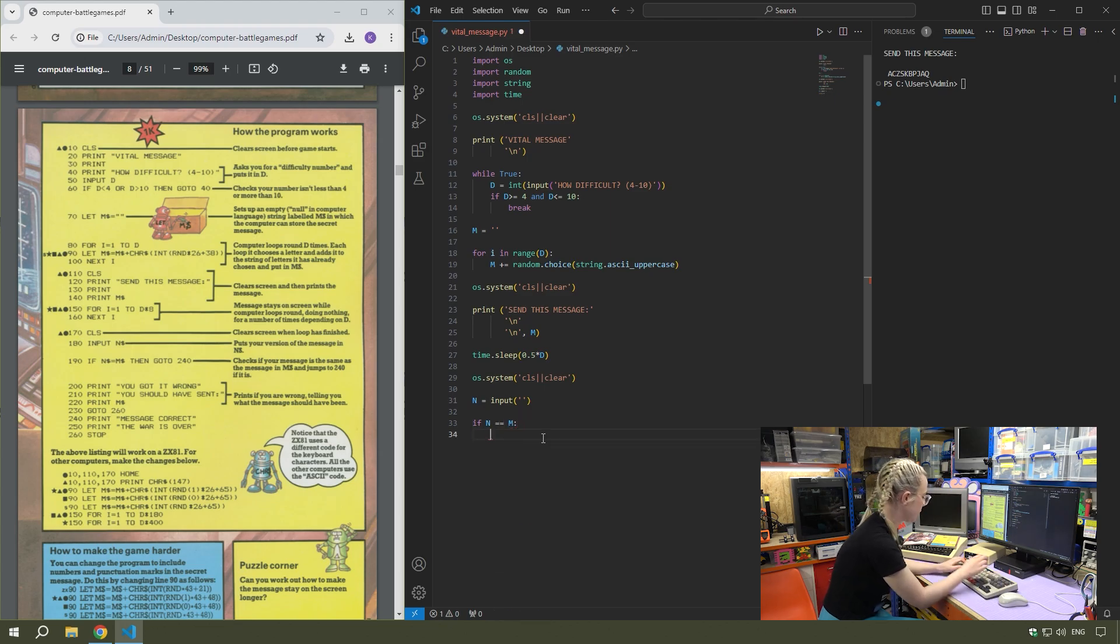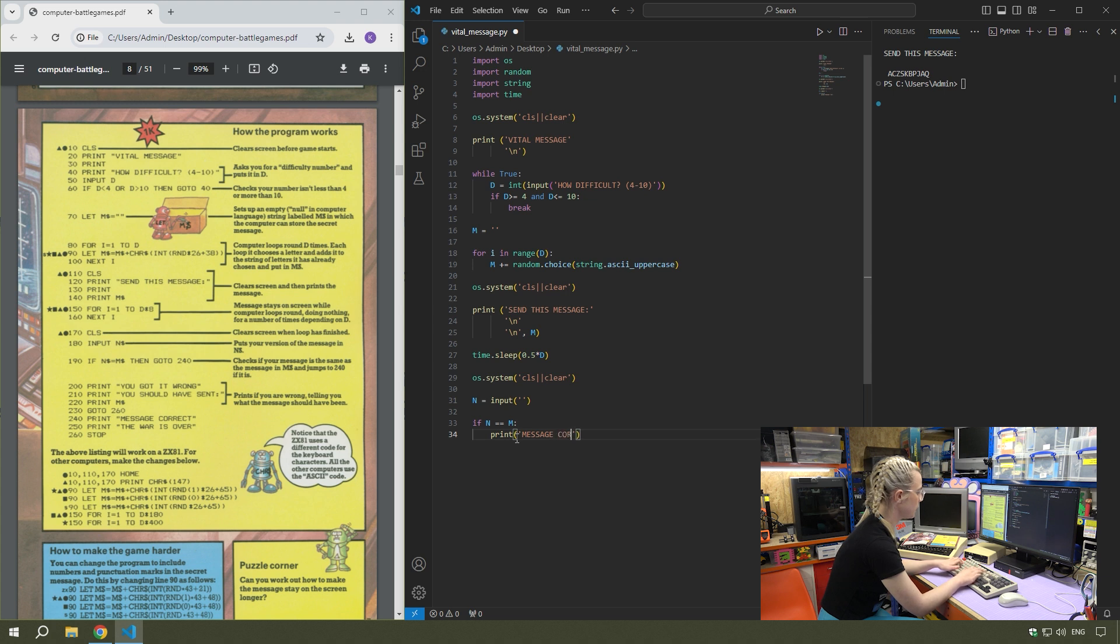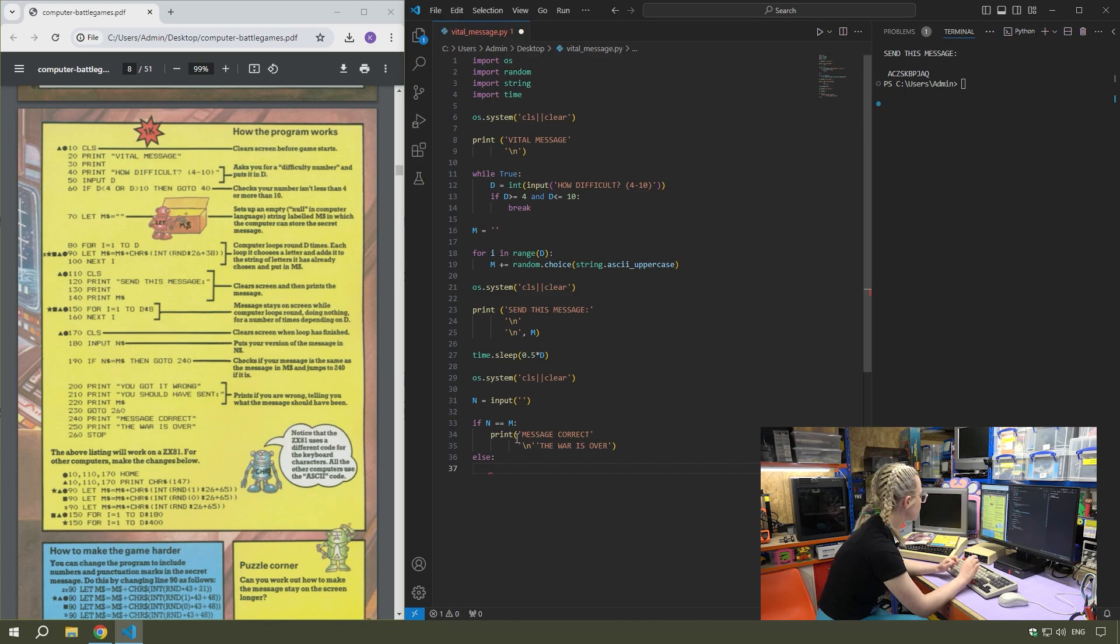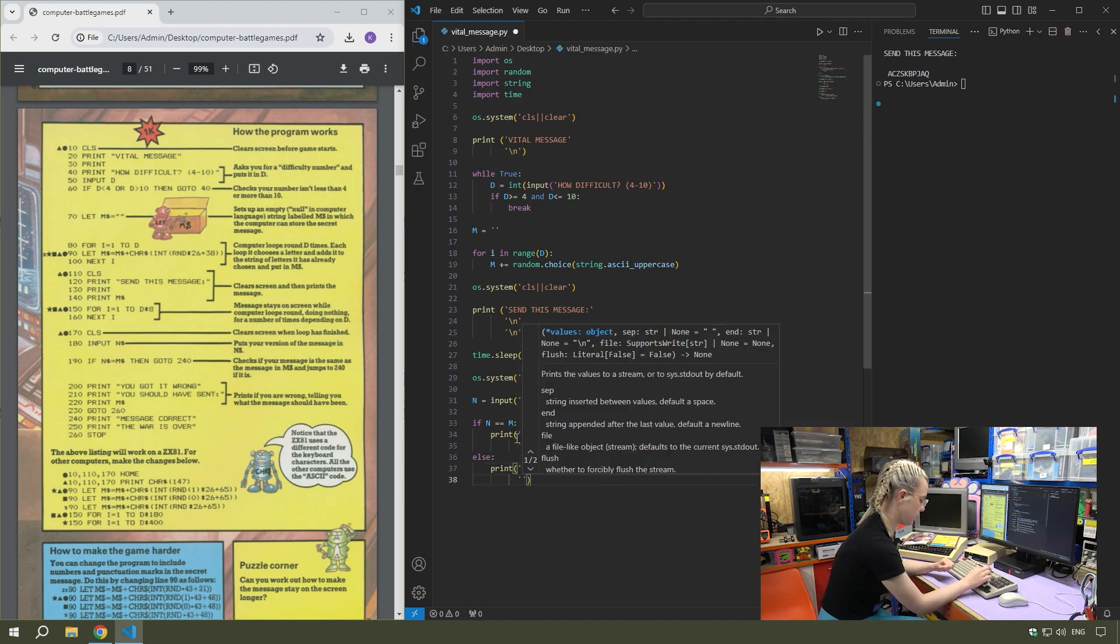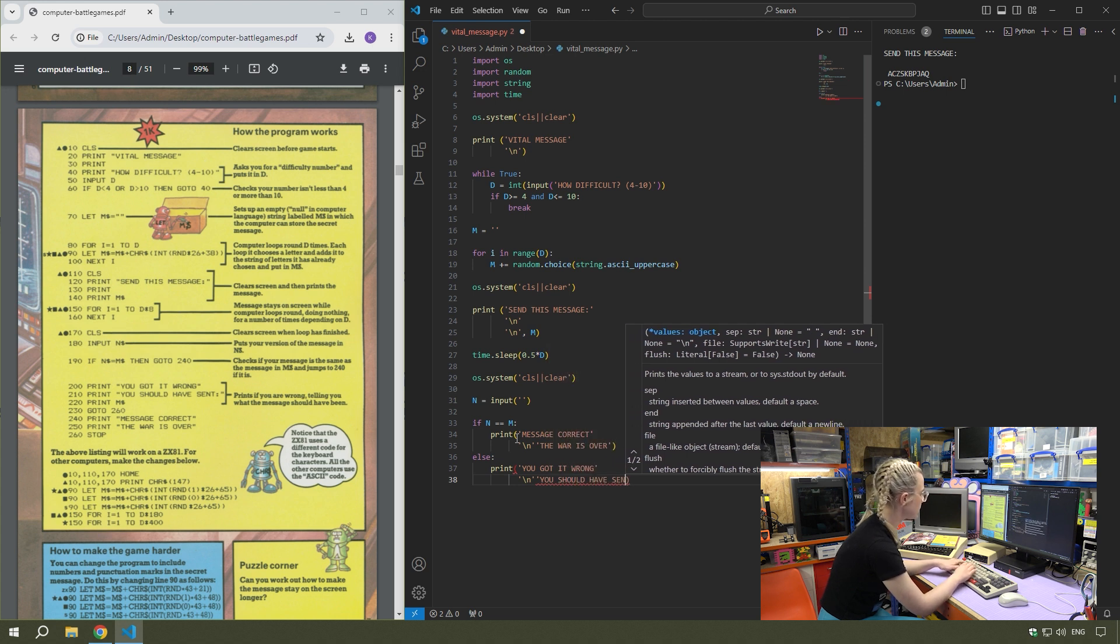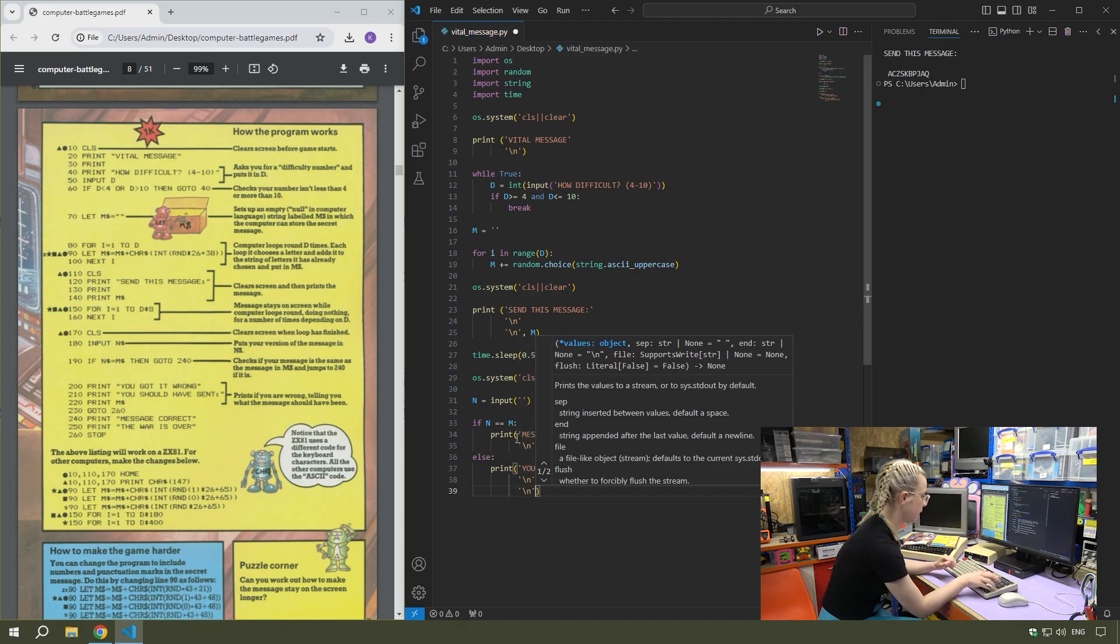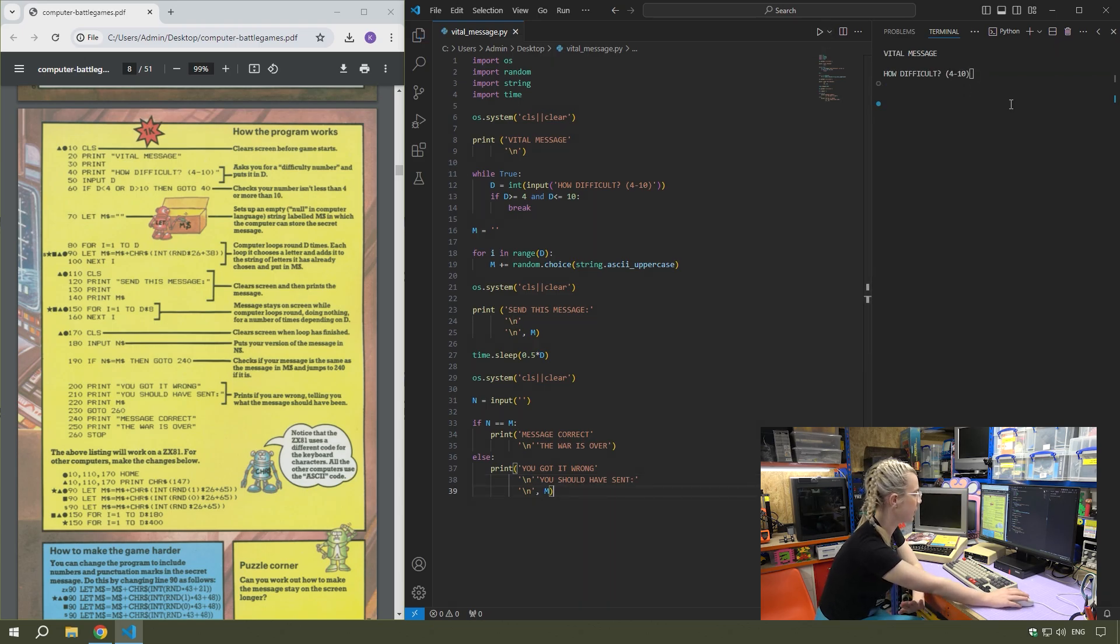Then 190 is just the last if statement, checking that input. If n equal equal m, we can do the print. Print message correct, the war is over. And then else, if that isn't correct, print you got it wrong, you should have sent. Then final line, you can just put m. So that will print the actual string.